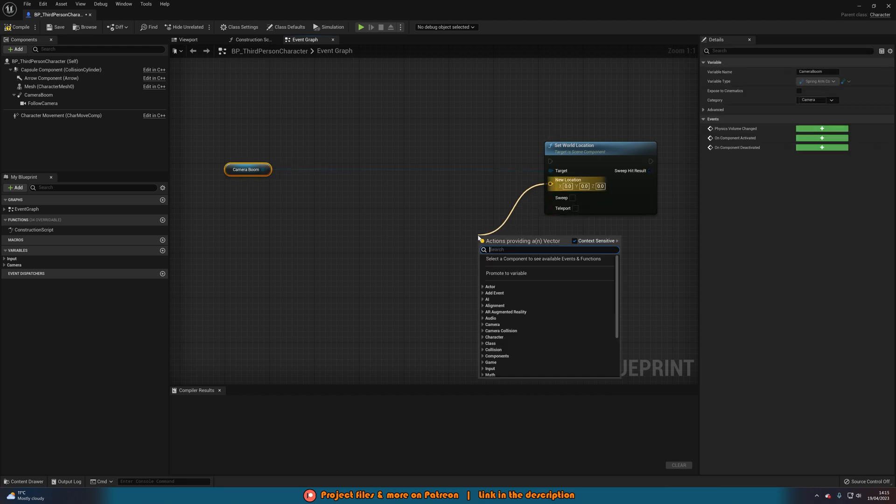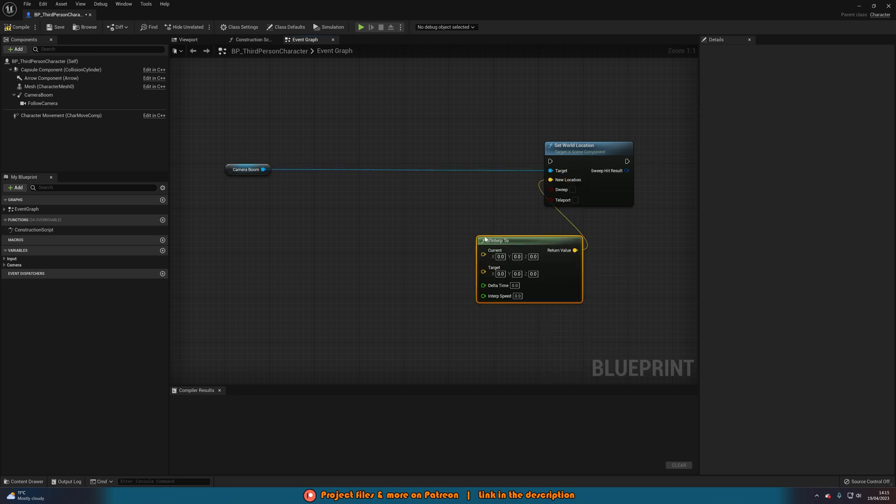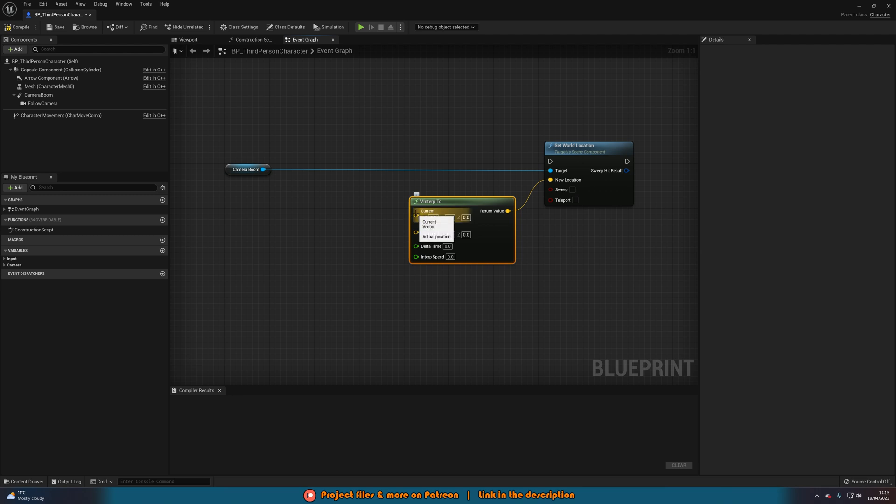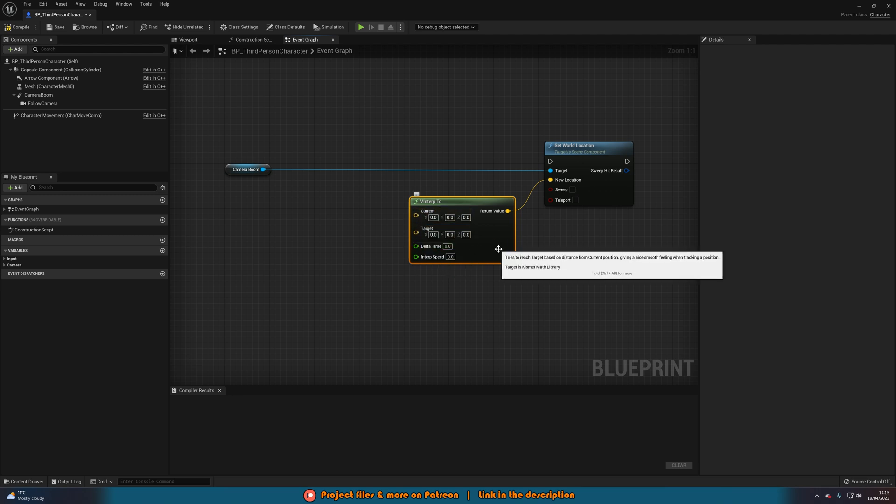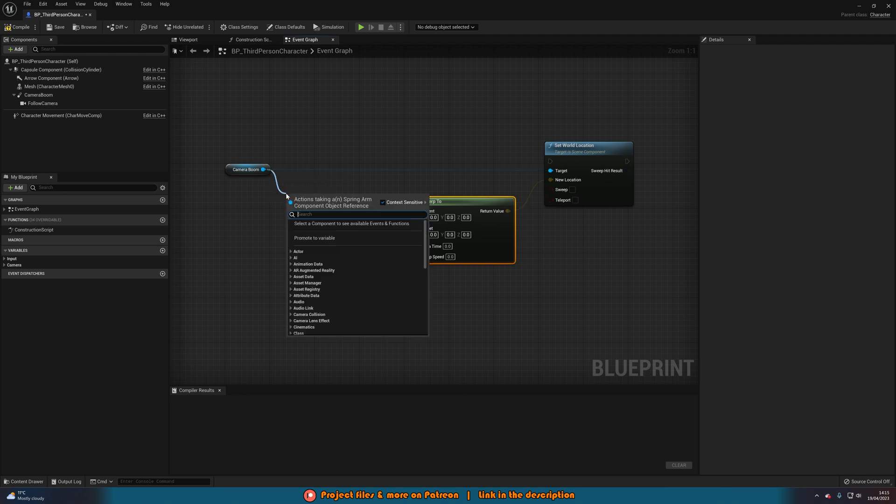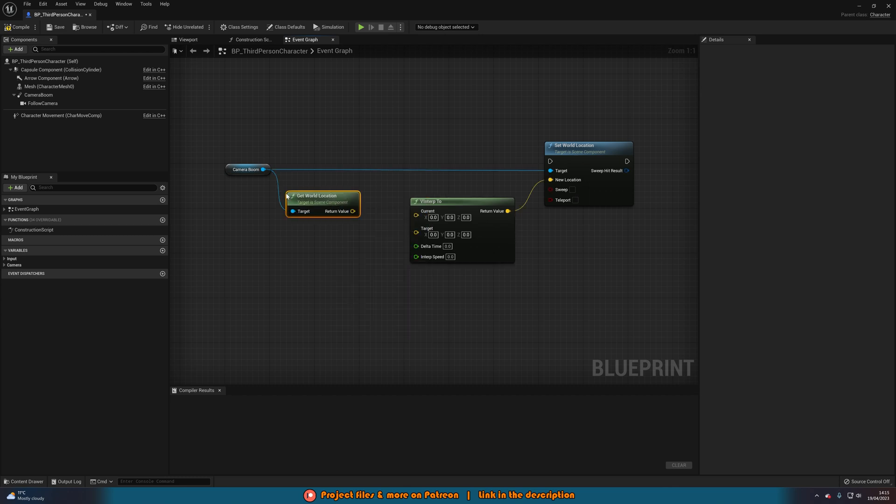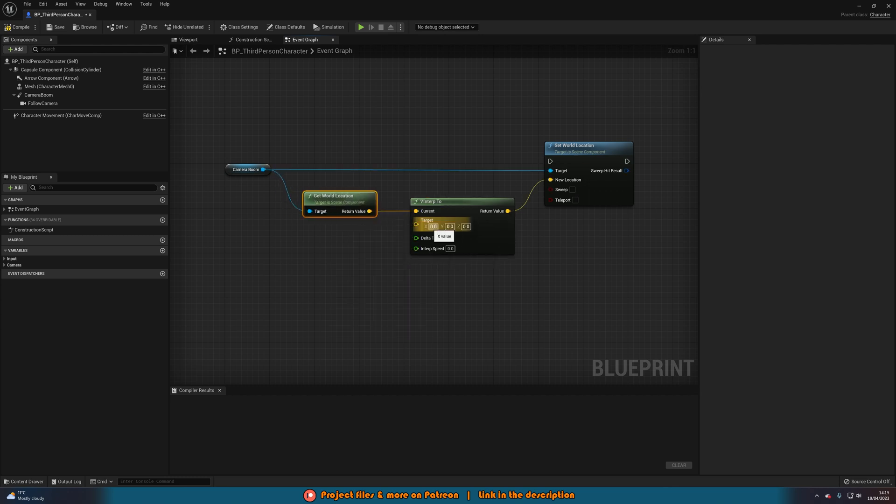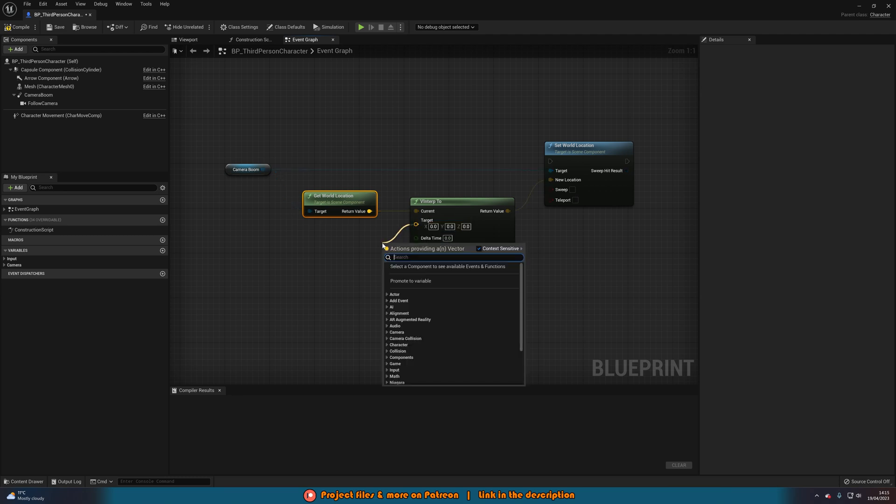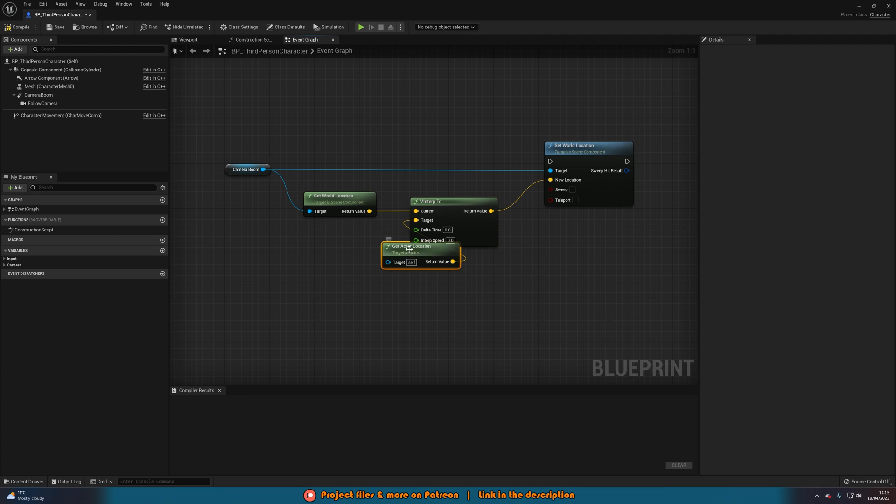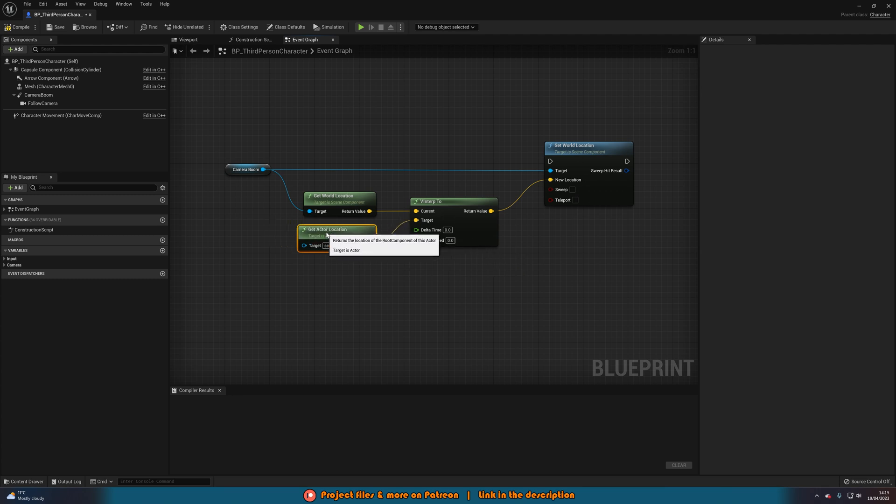And the new location of this wants to be we'll come out of this and get a VInterp2 which is basically going to smoothly transition from this current location or vector to our target location or vector. So the current is going to be the current location of the camera. So we'll drag out of camera boom again and get world location. Put that into current there. And the target wants to be the player location. So we'll do target and have get actor location. So we're going from where the camera currently is to where we want the camera to be.